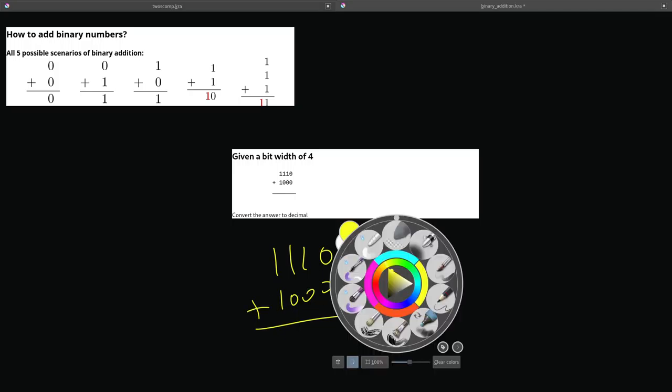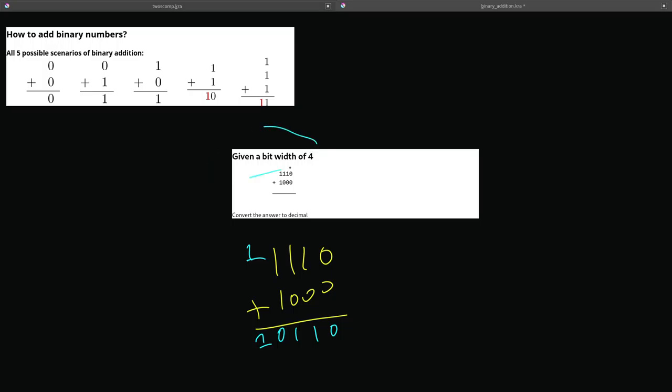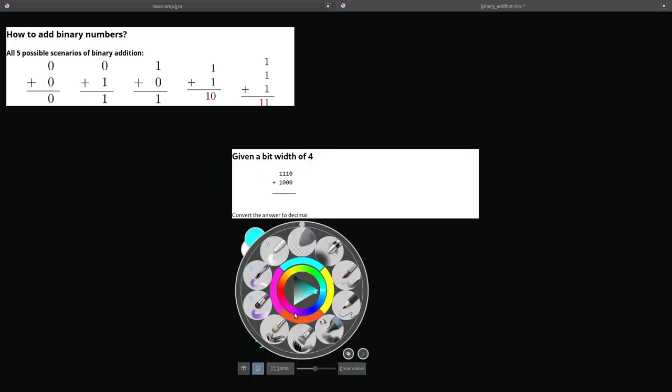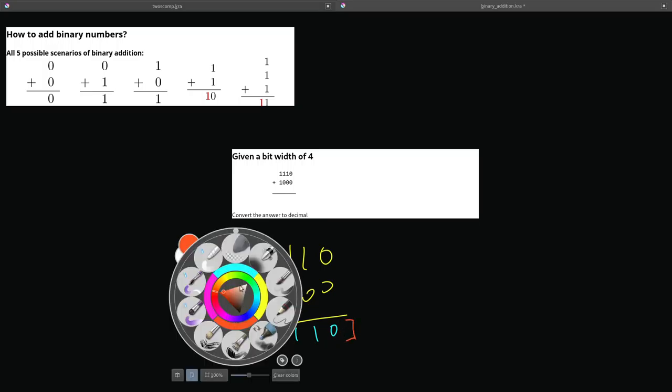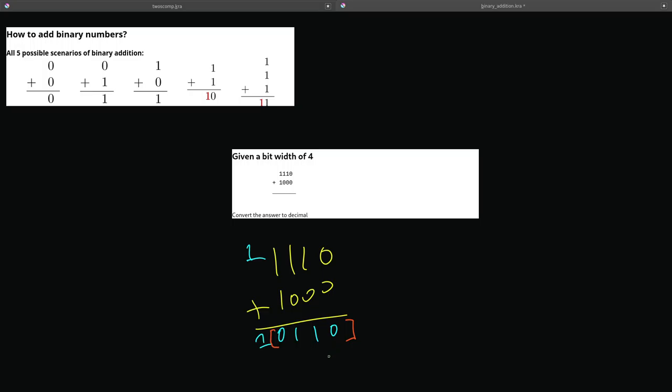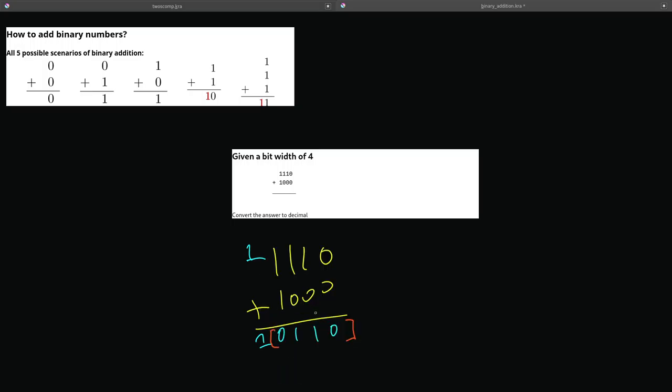All right, so let's add these two binary numbers given the bit width of 4. So let's see, 0 plus 0 is 0, 1 plus 0 is 1, 1 plus 0 is 1, 1 plus 1 is 0, carry the 1 - this case over here. So, we have two answers because there are five bits here, but we said we only have room for 4, given a bit width of 4. So let's highlight those.